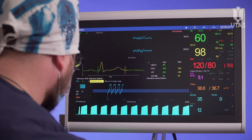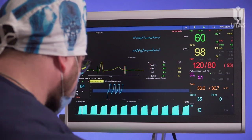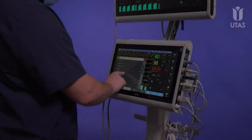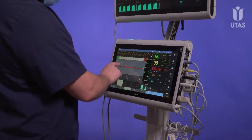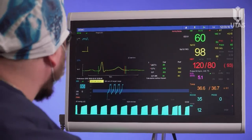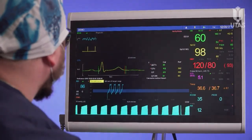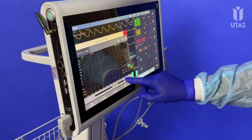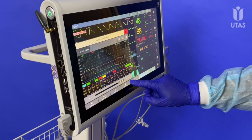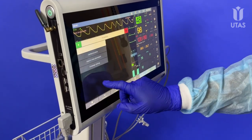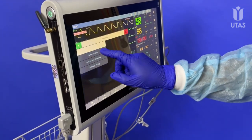Therefore, you can keep track of the vital data on the additional display and control parameters, settings, events, or trends on the main screen. You can even work with the automated anesthesia record in UM300 patient monitors.